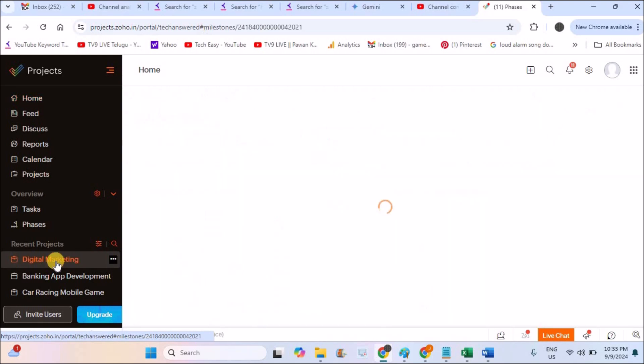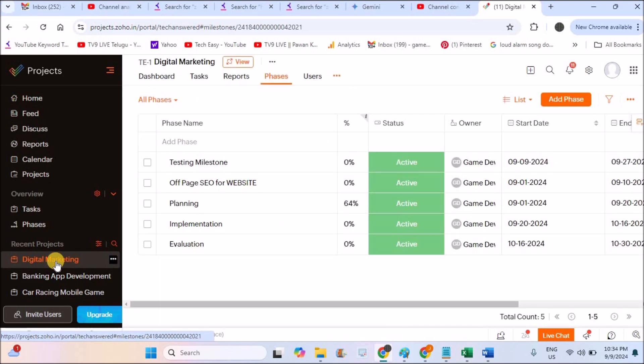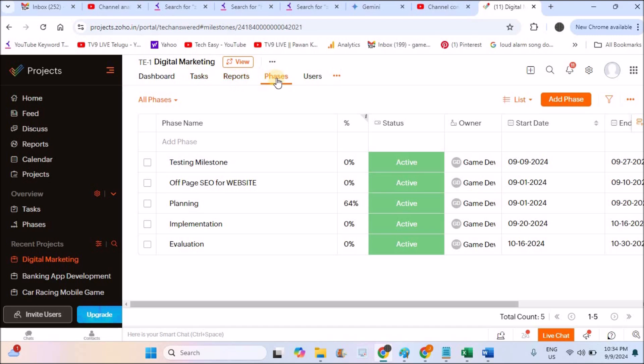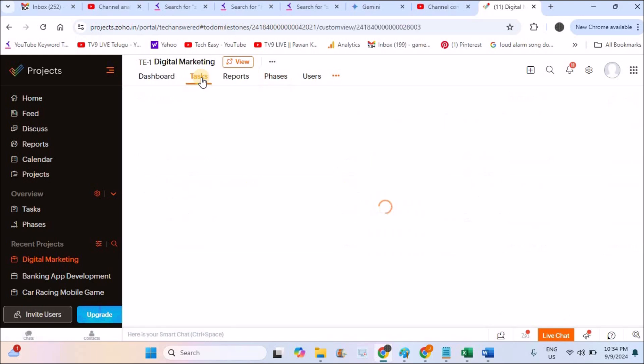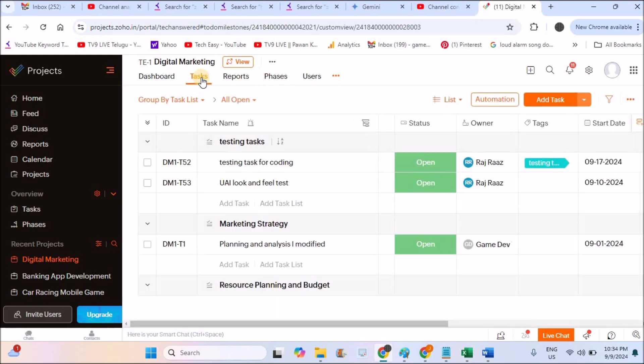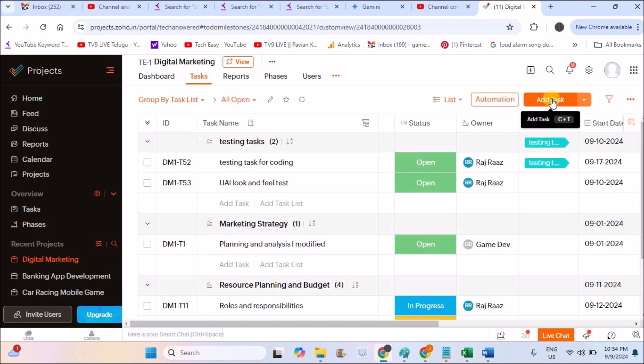So open one of the projects here. When you open any project, you will see tabs like dashboard, task, reports, phases, users, etc. To create a task, first you need to shift to the tasks tab and now at right you will have the option like add task or you can click on add a task here or there is a shortcut also. Just press letter C plus letter T at the same time.